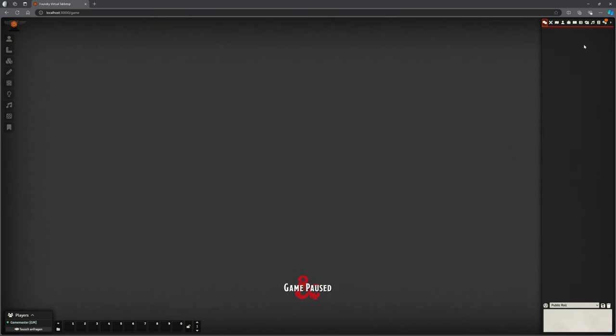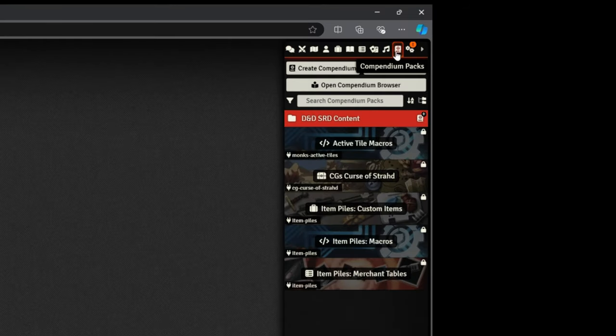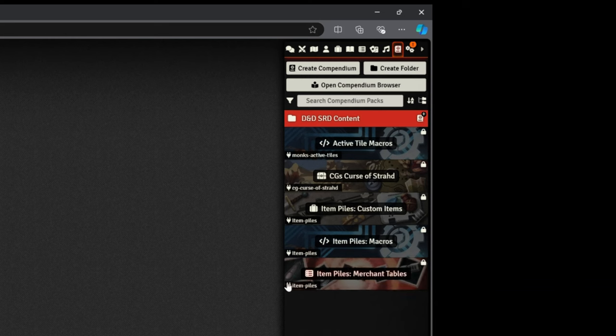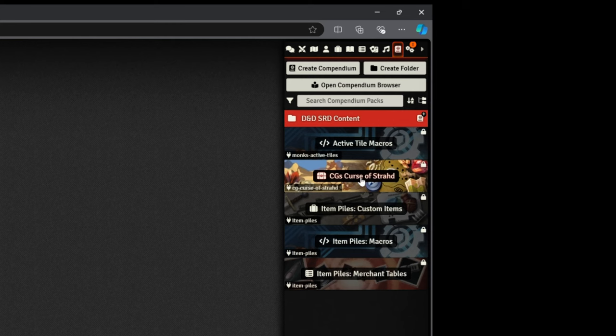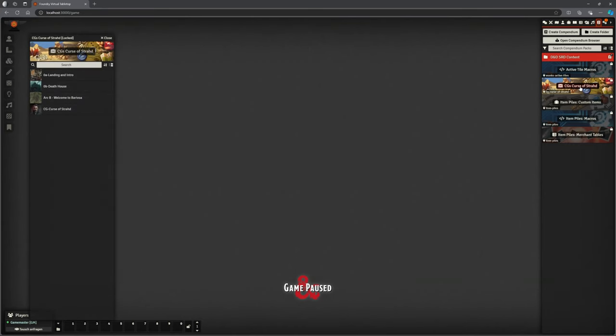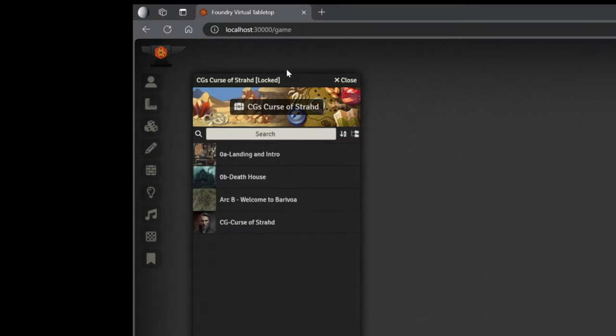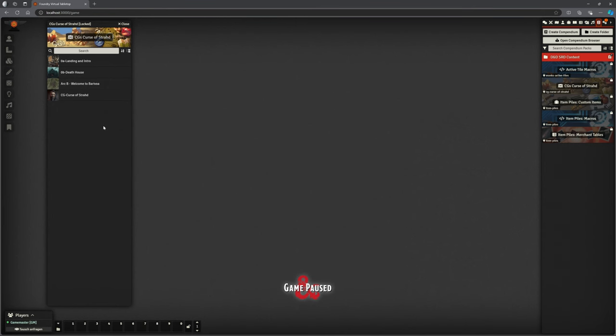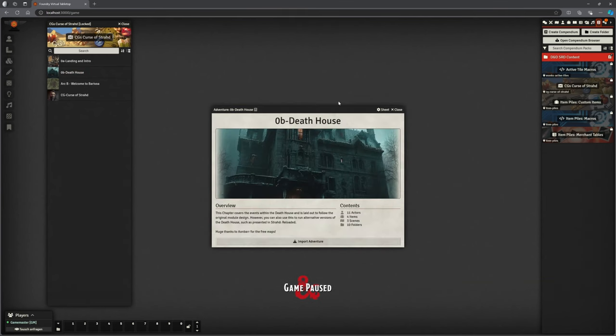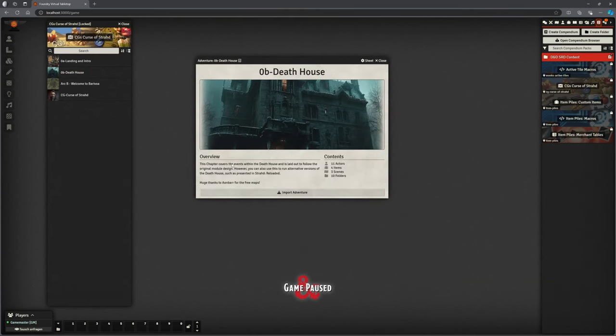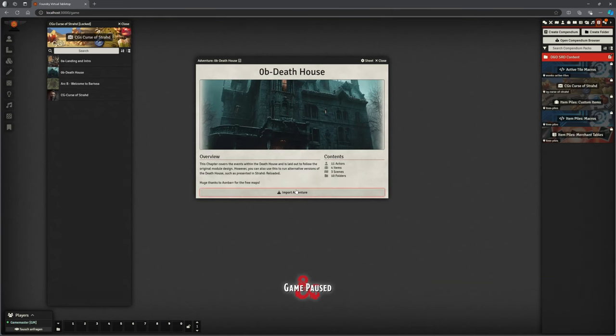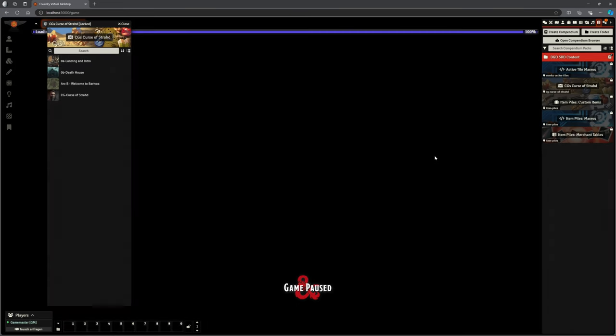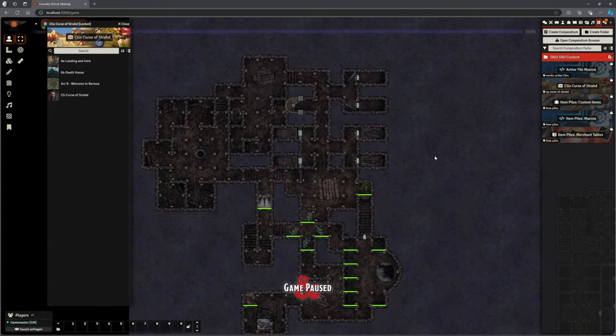So what does this actually give you? If we go to our compendiums, we've got some of the default compendiums that come in with Foundry. But what we're after is CG's Curse of Strahd here. If you click on this, you're going to get this window. This is how I'm now going to be packaging the rest of Curse of Strahd into these effectively chapters. We're interested in the Death House. It's going to bring in 11 actors, four items, three scenes, and 10 folders. We're going to import Adventure.